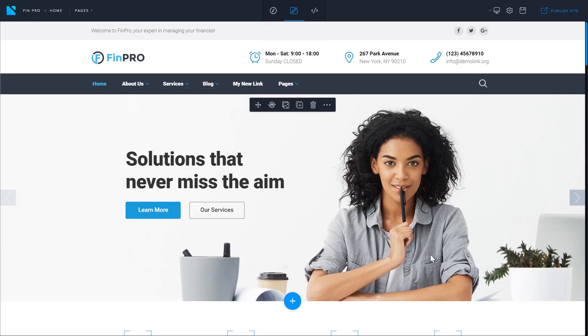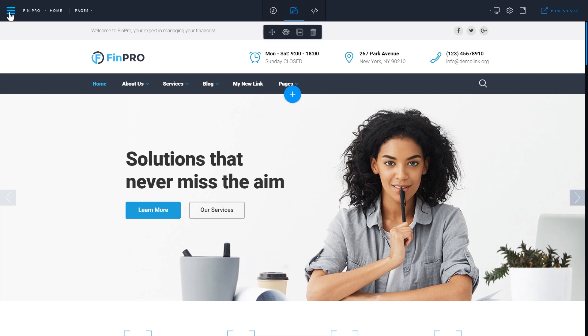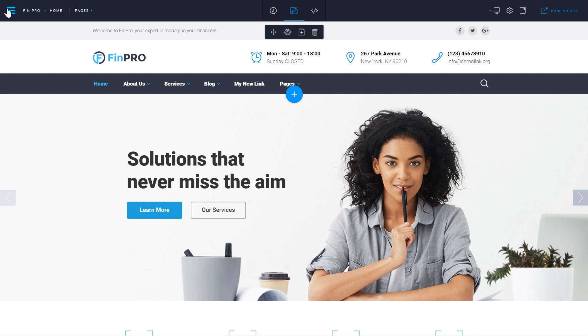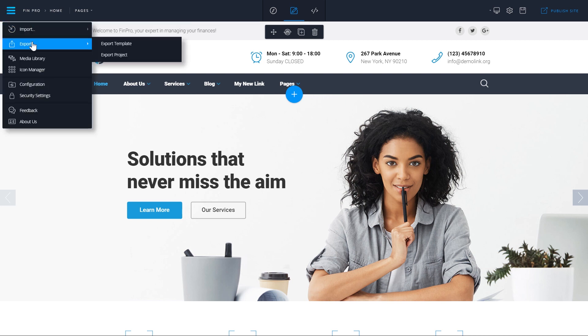Now let's see how you can export your project and your template from NaviBuilder. Go to your left hand top corner and find the export option. Here you have two choices, either export template or export a project.